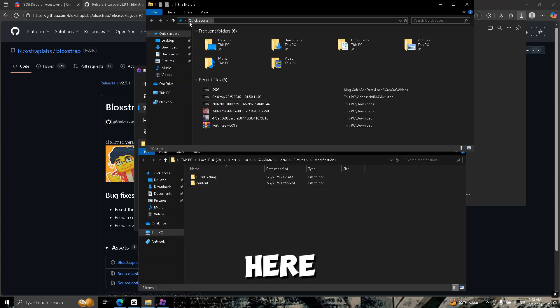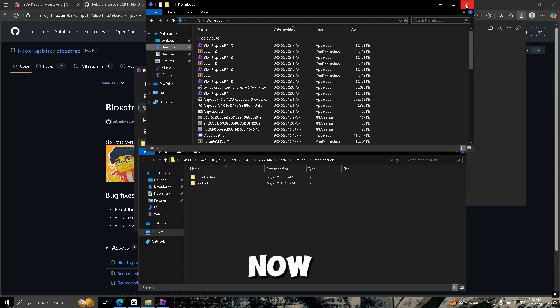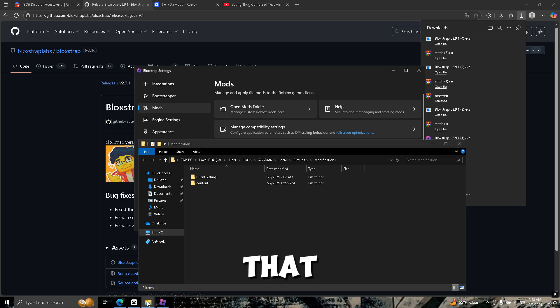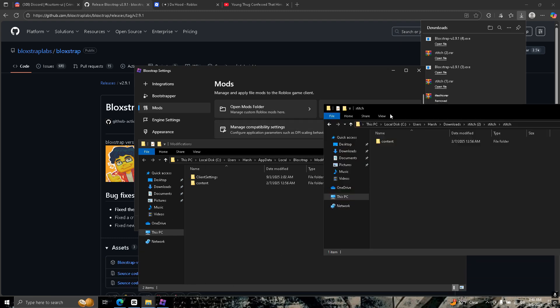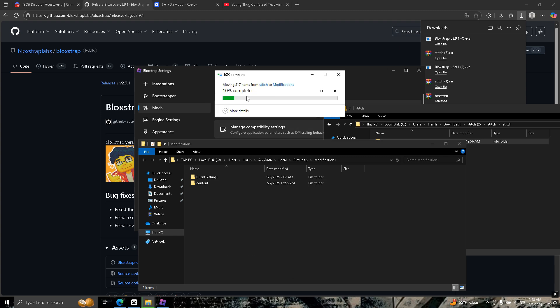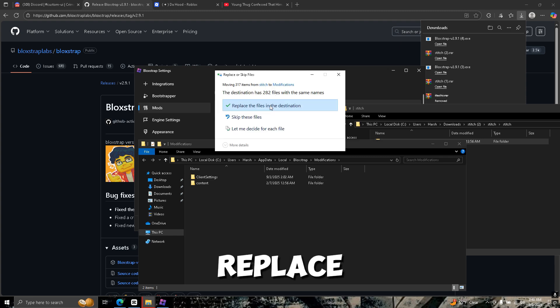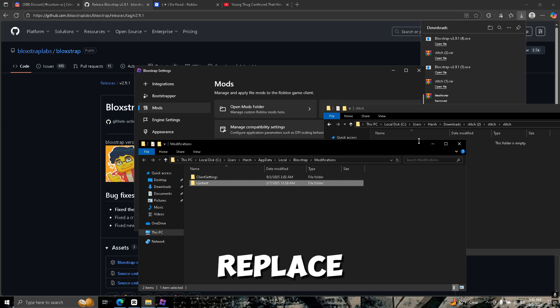Click configure settings, mods, open mods folder, wait till you get here. Now you want to go back to that stitch folder and drag—you don't drag the content folder in here.